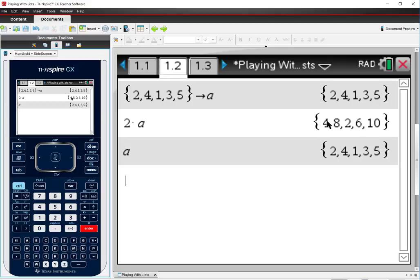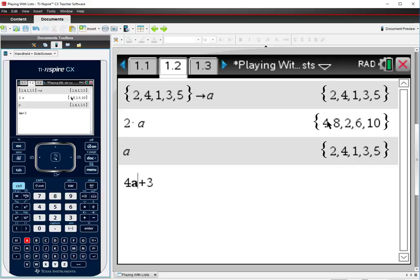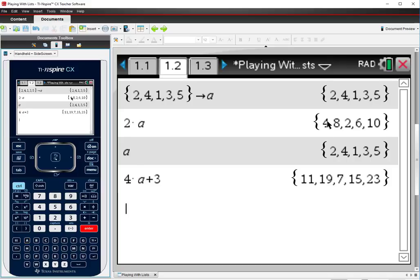So that means that we can treat the list A as a set of domain values. If I have a function that will operate on a domain, maybe my function is 4x plus 3. Now if I have my calculator evaluate this, it's going to complain because it doesn't know what values to put in for x. If I change the x to an A, you can tell that the calculator knows what A is supposed to be because it is bold. Then the calculator is going to evaluate this expression for each of the values in the list A, and it gives me my outputs.